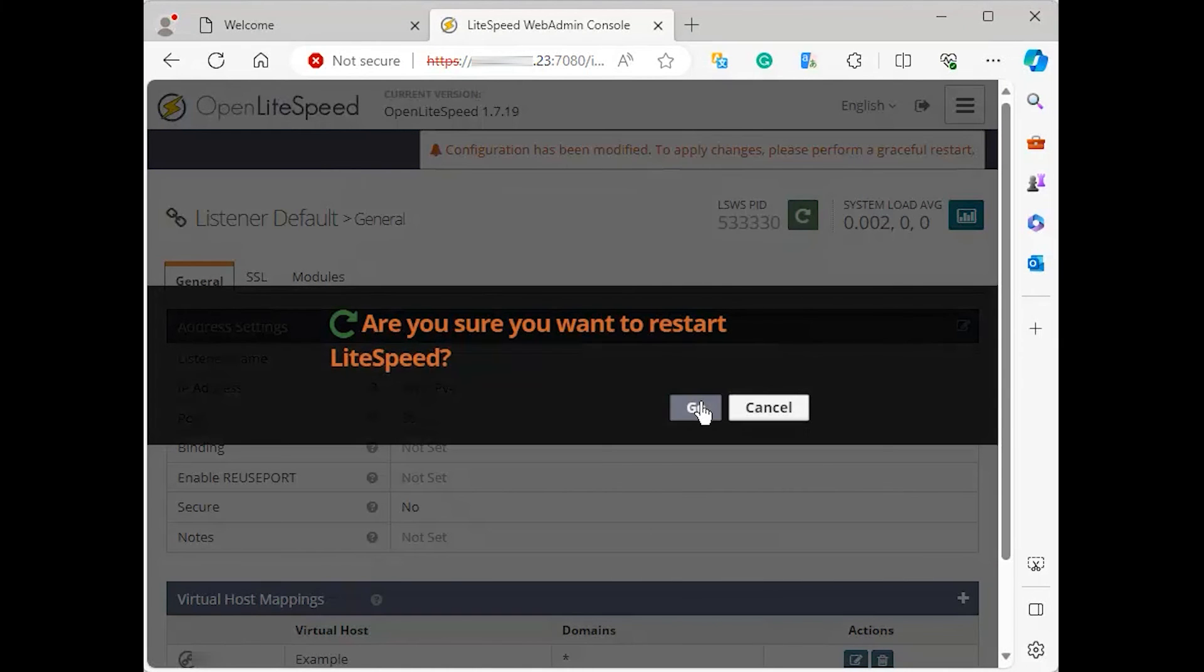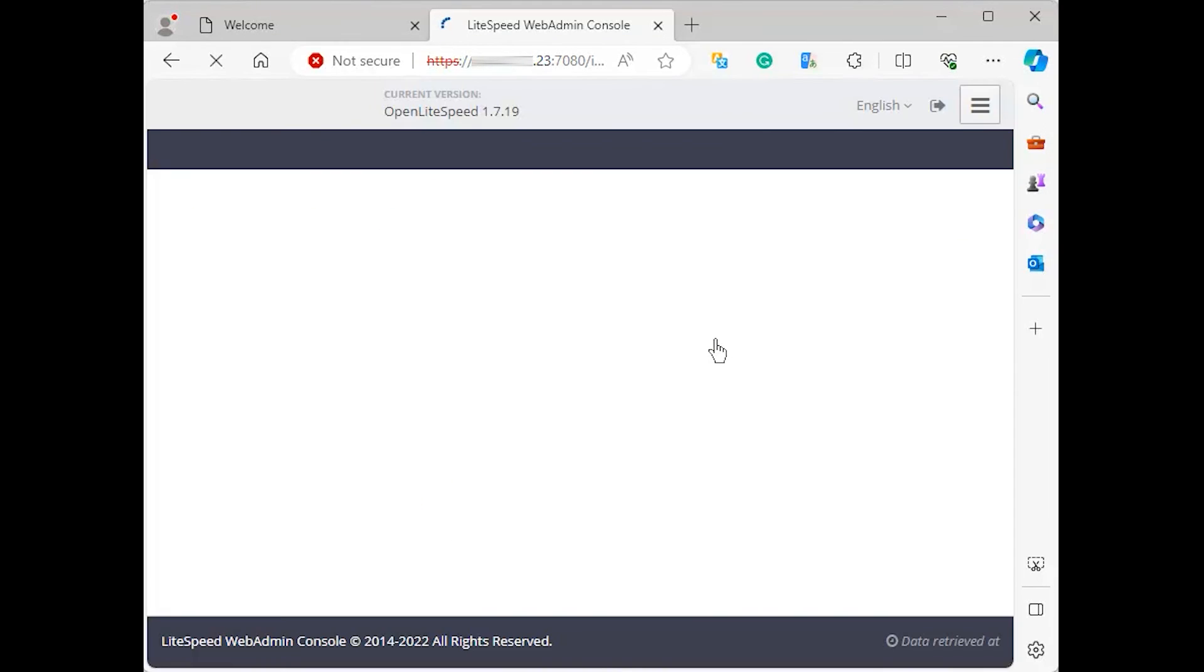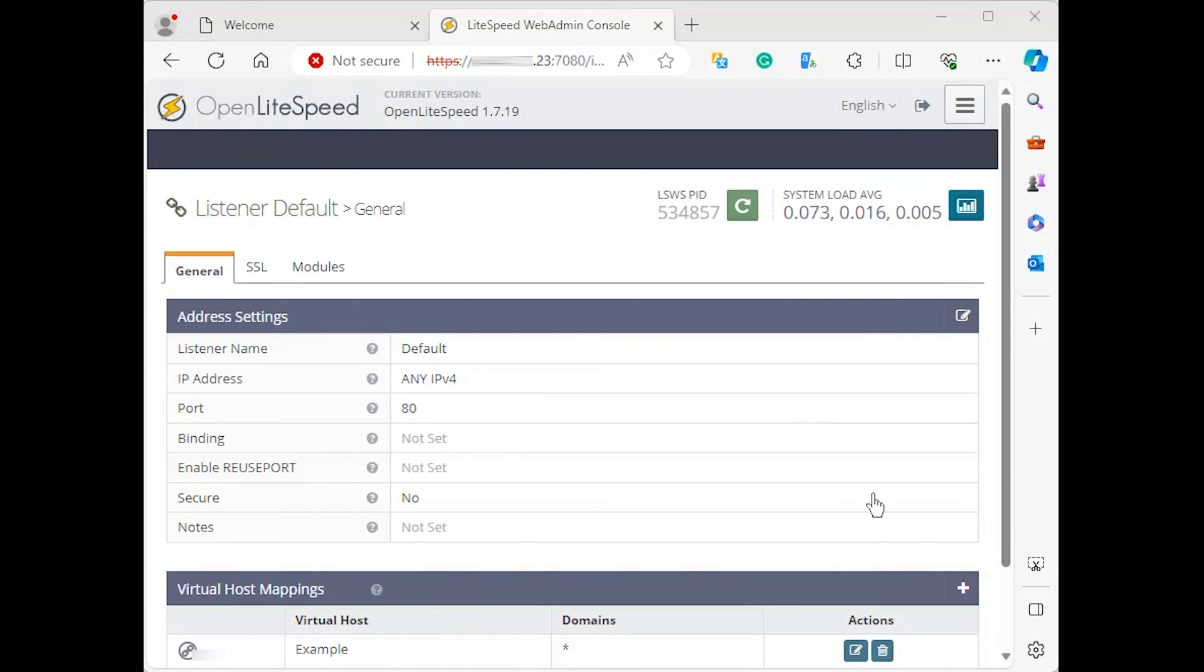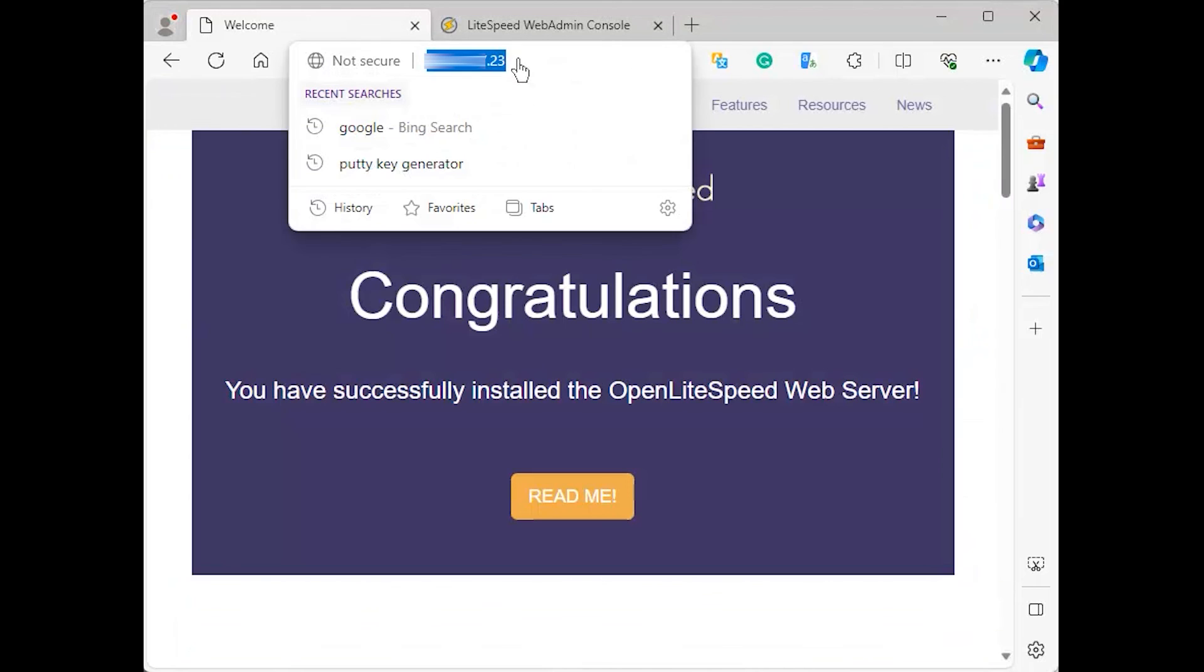If you are prompted to restart Lightspeed, press the go button. The default webpage should now be accessible in your browser on port 80 instead of port 8088. Visiting your server's domain name or IP address without providing a port number will now display the site.